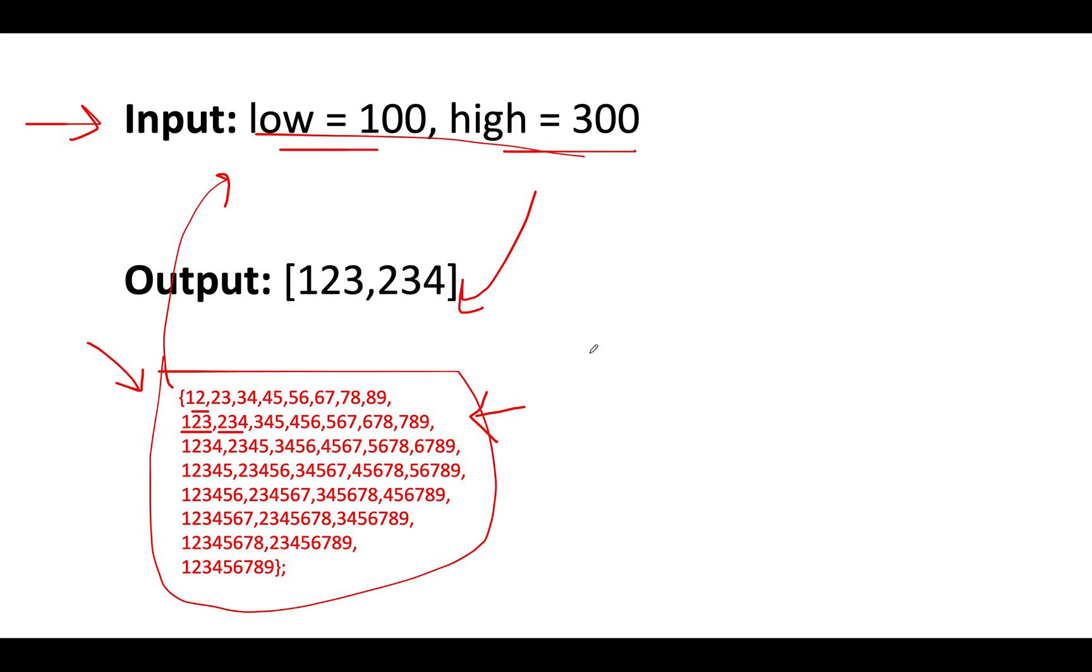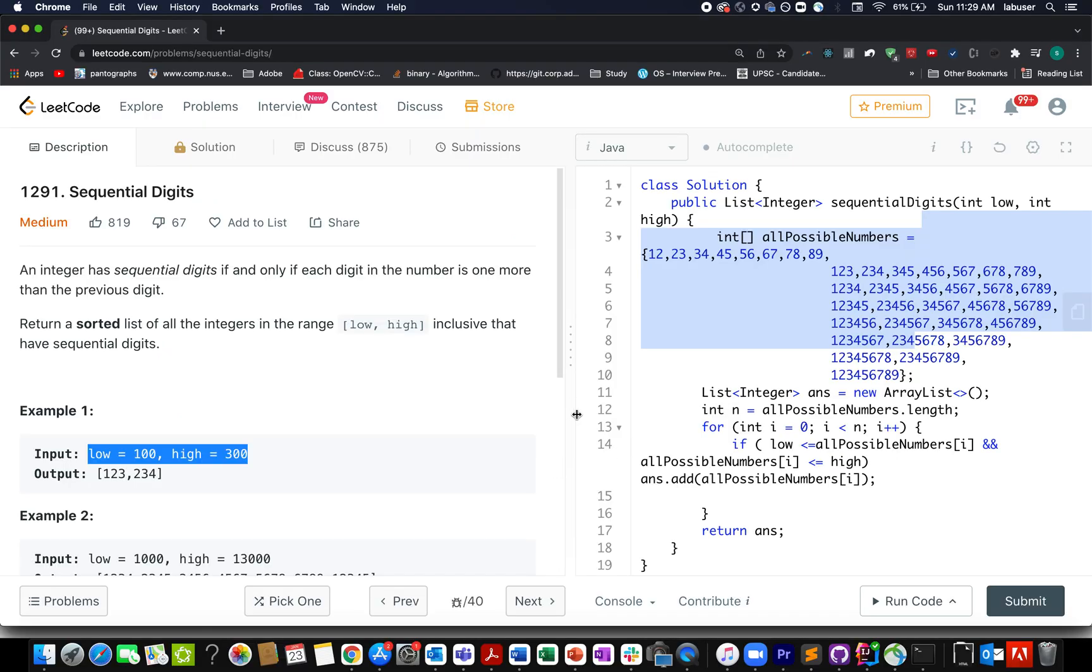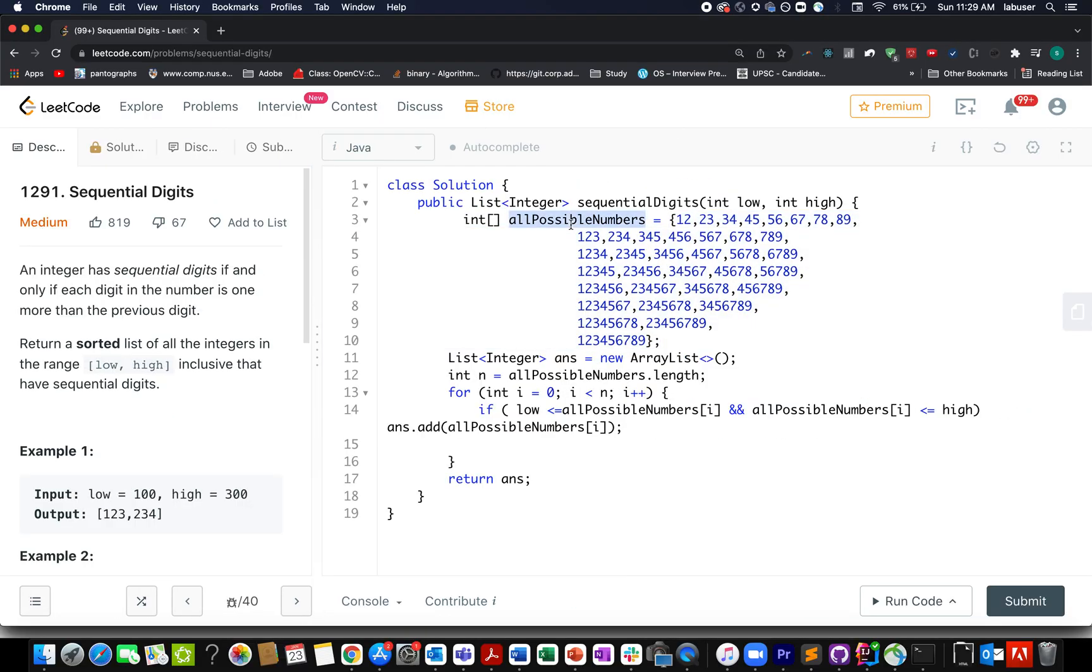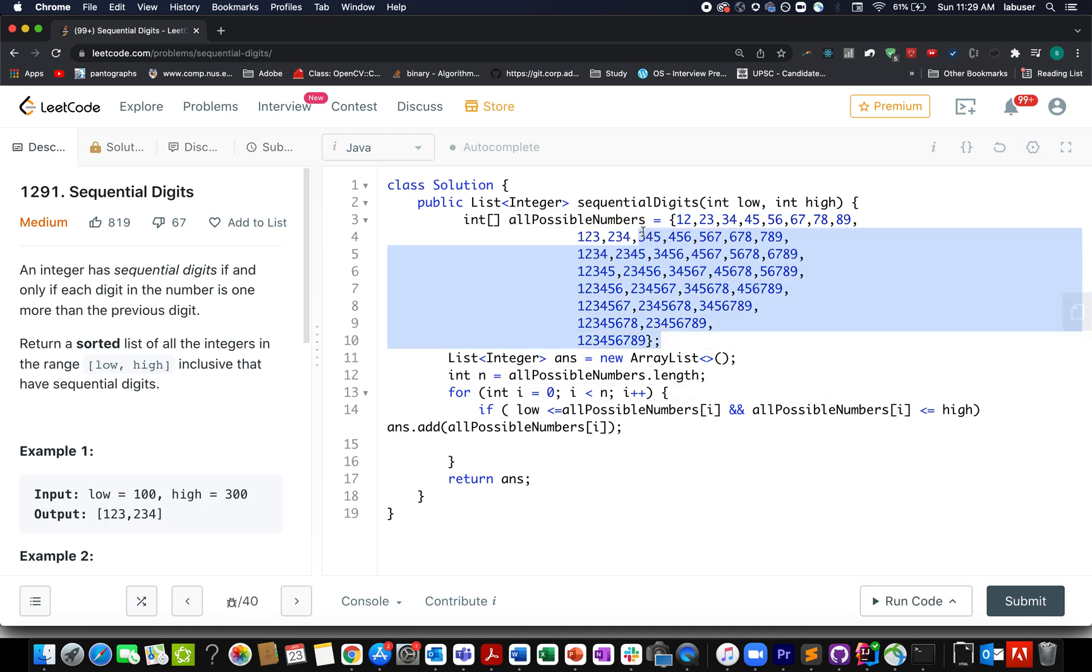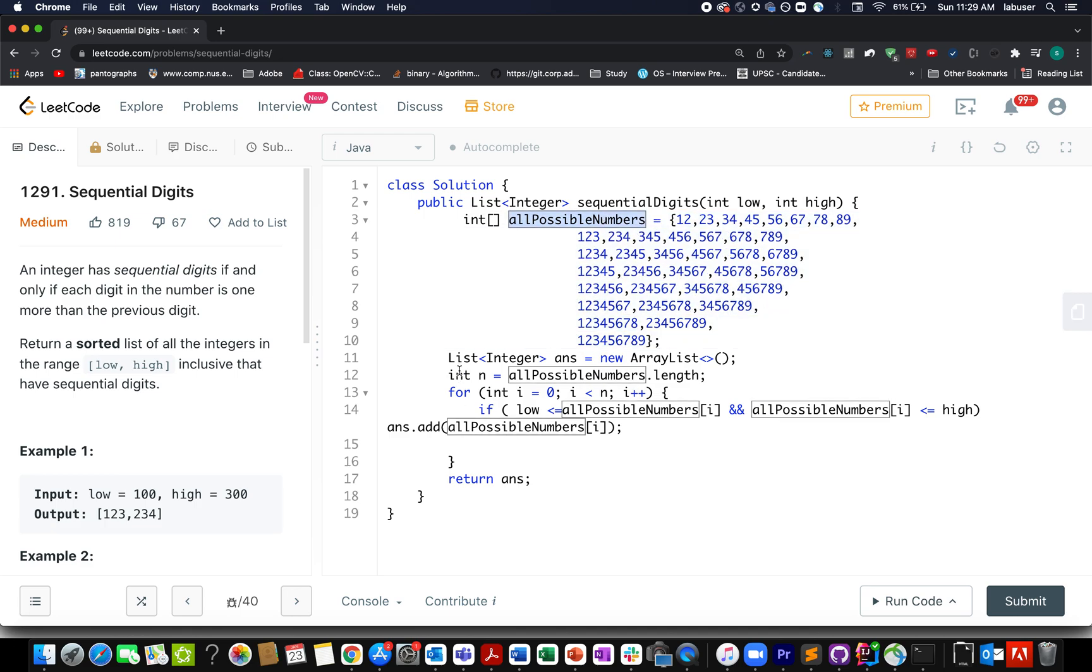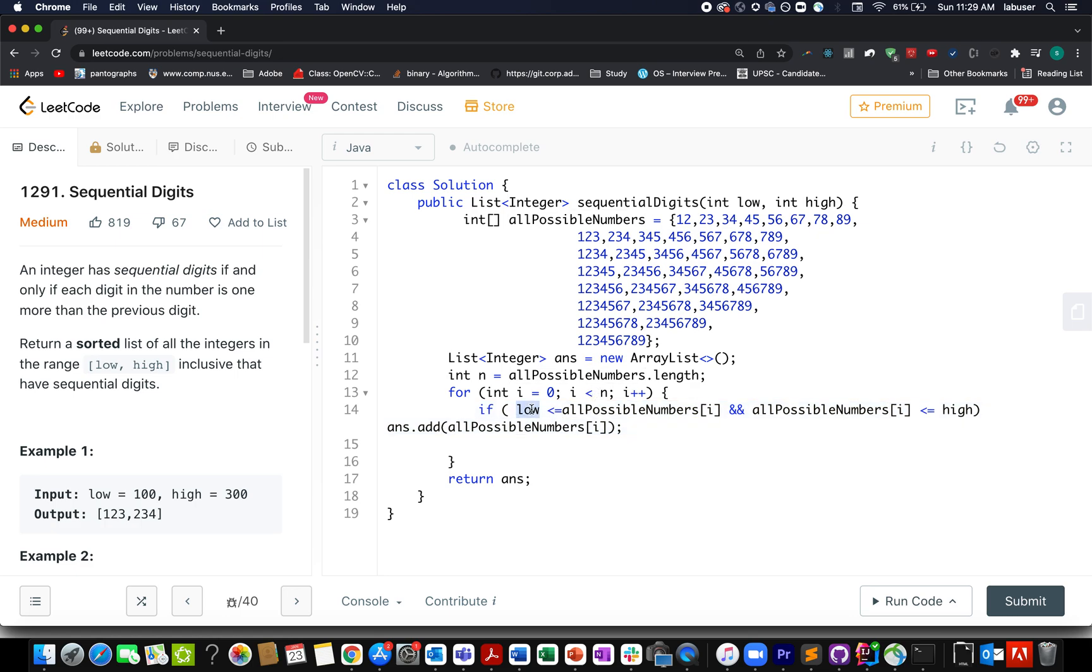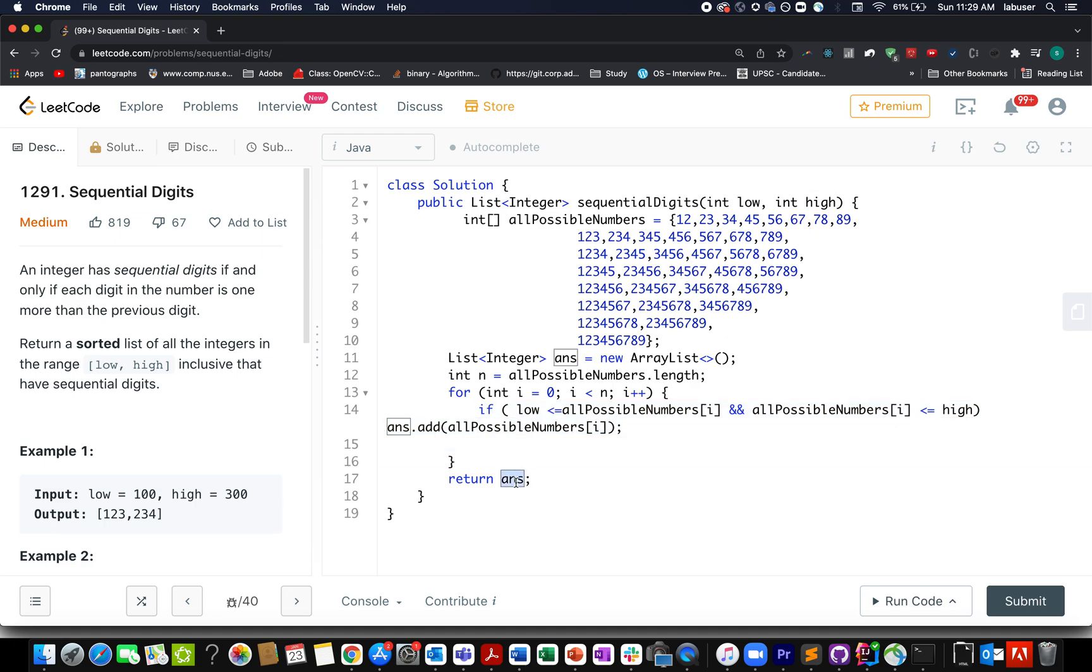Let's quickly move on to the coding part and conclude this approach. It's very trivial, guys. Here we have created all those numbers and stored them in an array. Then I have created the answer ArrayList. I iterate through all of them, check whether my current element lies within the range of low and high. If it does, then I add it to my answer array and simply return it in the end.